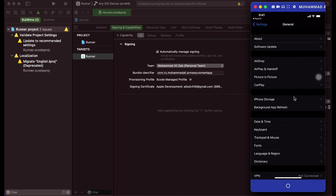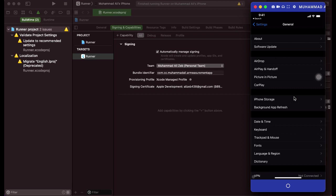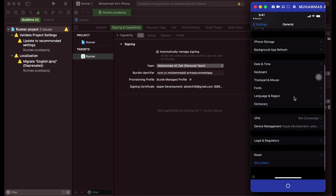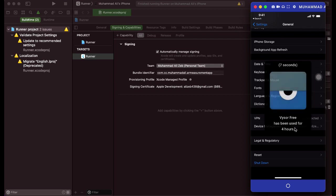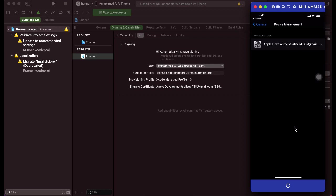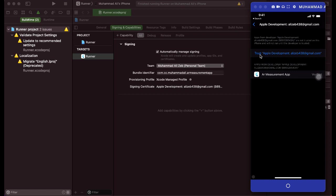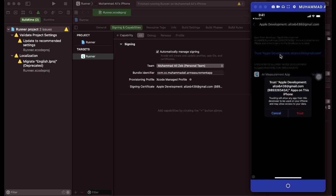After clicking on general, you'll see these options. So if you scroll here, here you can see this option device management. Just click on this device management. And then after that, you'll see this Apple development, and here you'll see your email, which is your developer account. So you have to simply click on this, and then you'll see this trust Apple development. Just click on it, and you'll see this pop-up. You have to click on trust button.